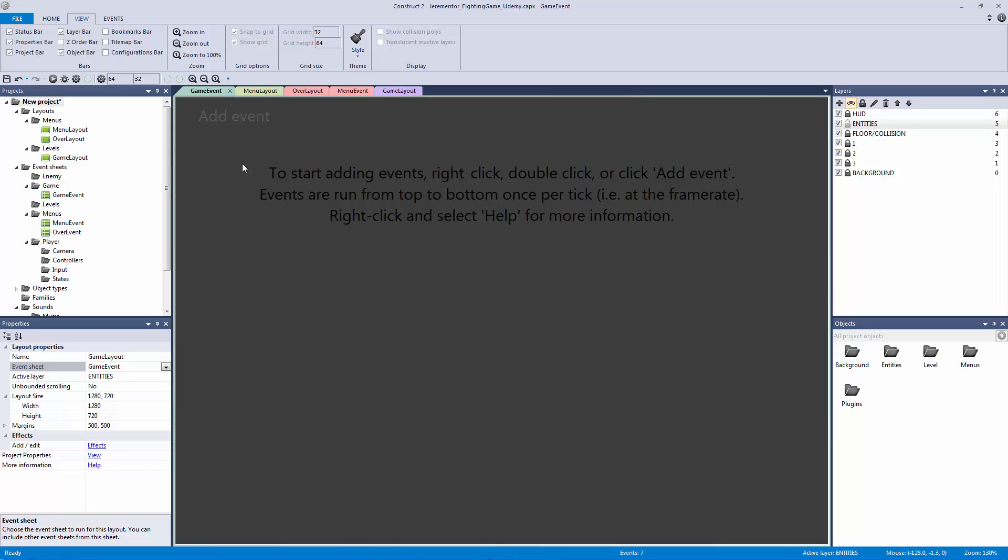Now here's the best part about the game event. If you're using the free edition you can do this as well. The only thing you don't have access to is the subfolders, which make the organization a lot better, but you're not really going to miss out that much. So here's what I'm going to do.